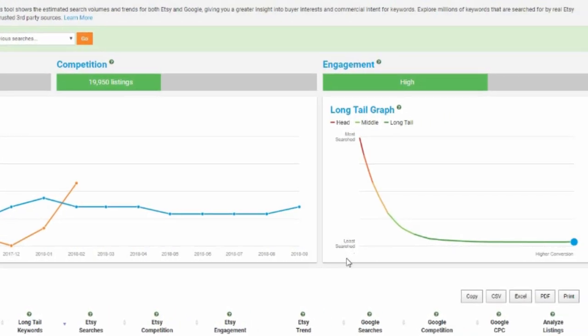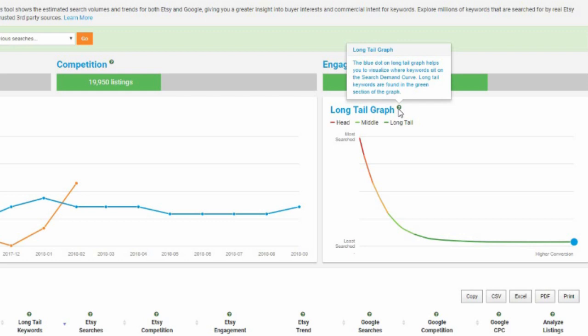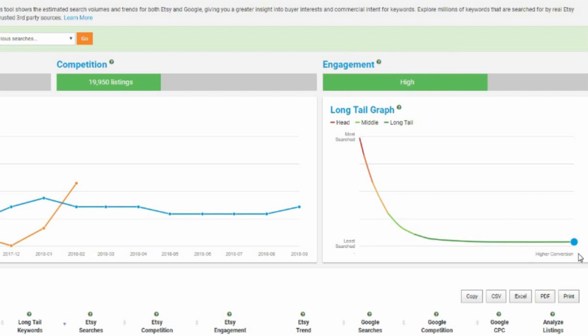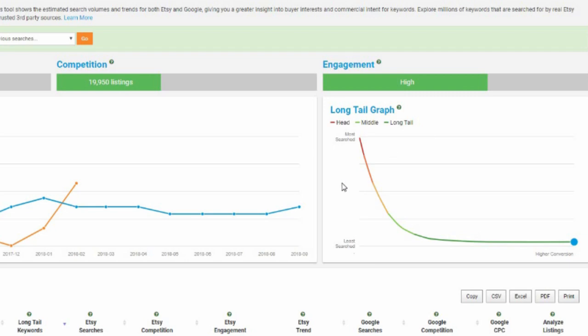And here again, we have this long tail graph, least search to higher conversion. So we've got head, middle and long tail. If we hover here again, the blue dot on the long tail graph helps you to visualize where the keywords sit on the search demand curve. Long tail keywords are found in the green section. So as we can see, dog sculpture is considered higher conversion. It's considered a long tail term. So this is a pretty good one in that it's not searched so much, but it's also not got the massive amount of competition. So again, as I've said before, this is just finding a balance for things that people search for that does exist. People search for it, they want to buy it, but that you can rank for as well. So this depends on your shop.